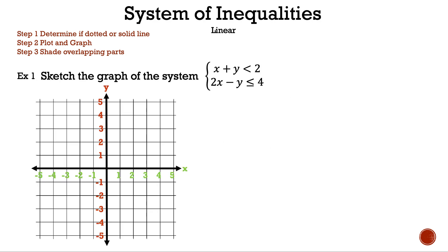Let's take a closer look at example 1. Let's read the steps. Step 1: determine if dotted or solid line. Step 2: plot and graph. Step 3: shade overlapping parts. Now, let's read the question. Sketch the graph of the system where we have x plus y is less than 2, and 2x minus y is less than or equal to 4.